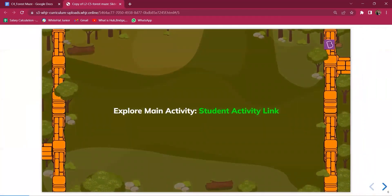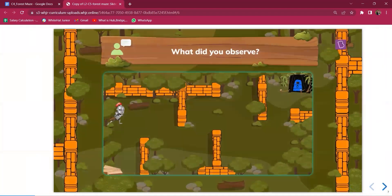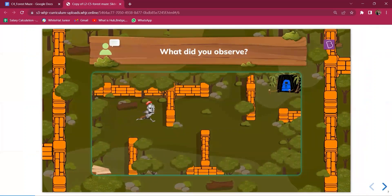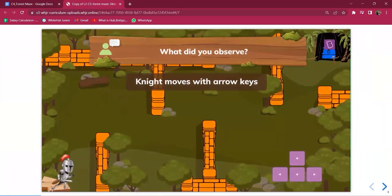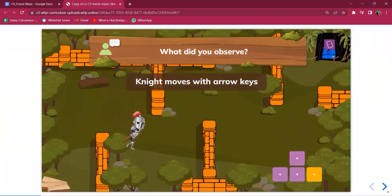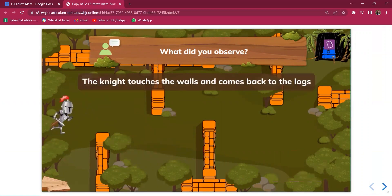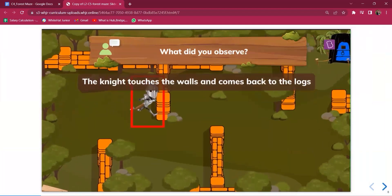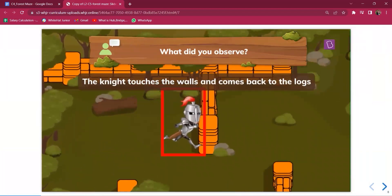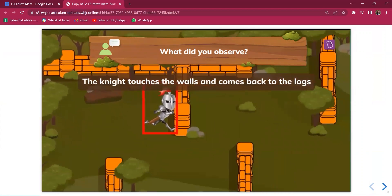First, students need to explore the activity. You can ask a student to share their screen so they can observe what's happening. They will see that the knight moves with the arrow keys — when you click up, down, right, left, the knight navigates. They will also see that when the knight touches the wall, the knight comes back to its original position.